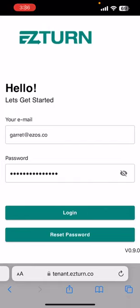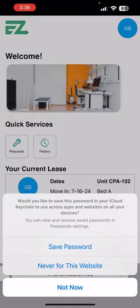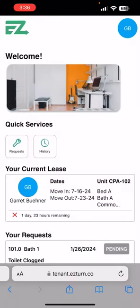Hello, today we're going to show you how to complete a move-in inspection through EasyTurn. You're going to put in your email and password and then click login. Once logged in,